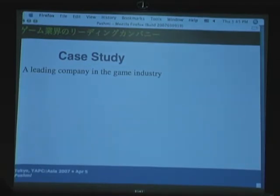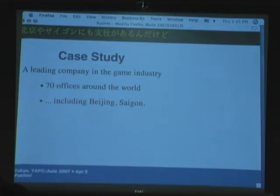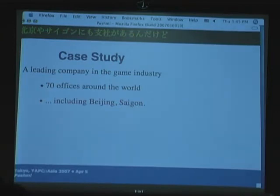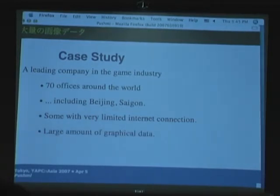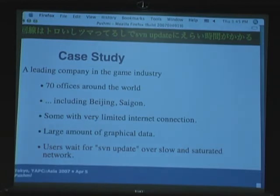Let's go to a case study. There's a company which is quite famous in the game industry that came to us saying they really like subversion but it's really slow. They have 70 offices around the world, with branches in places like Beijing and Saigon with worse network. As they do games, they have lots of graphic data — files are quite large and the repository grows fast. A lot of time, users are waiting for SVN update because when they try to commit or update a graphic file, it says you can't do that, you have to update first.